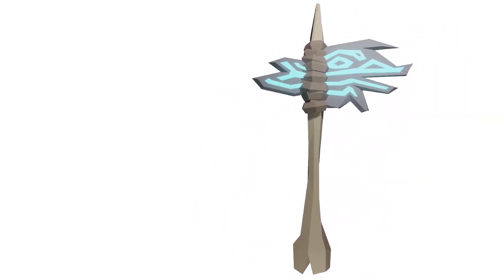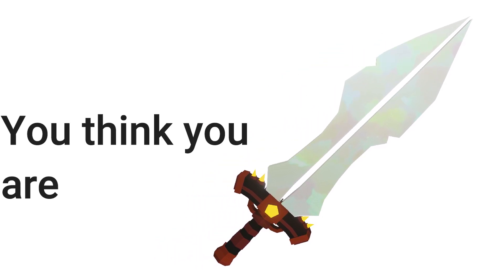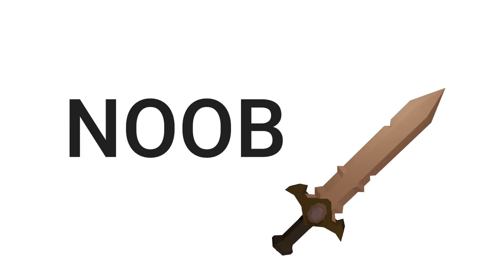Kong's axe: you love gorillas. The Dragon Slayer: you think that you are invincible. Pumpkin hammer: you have crazy luck.